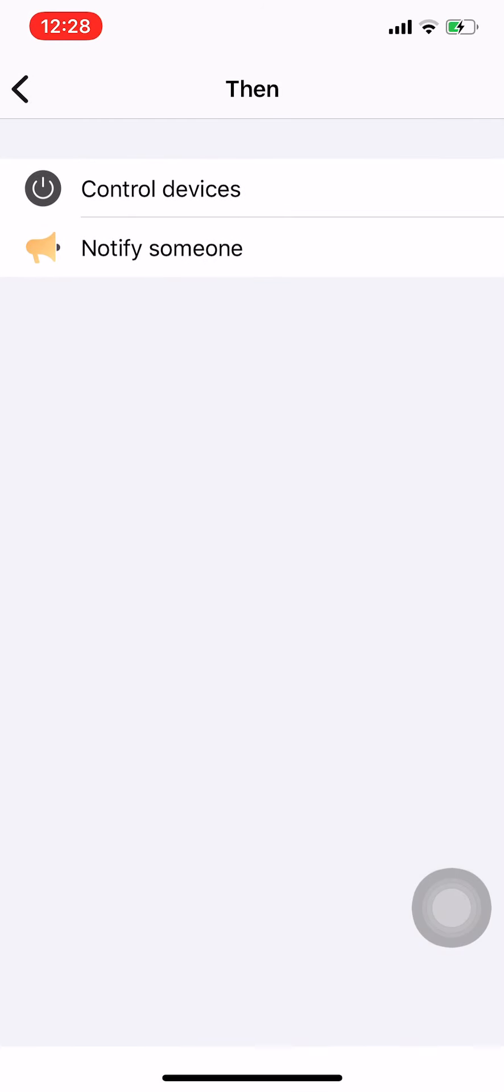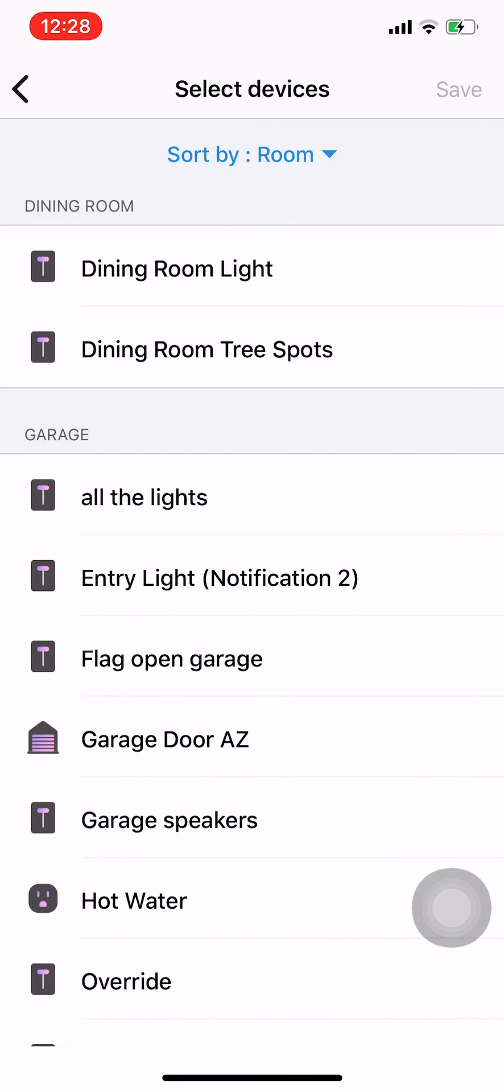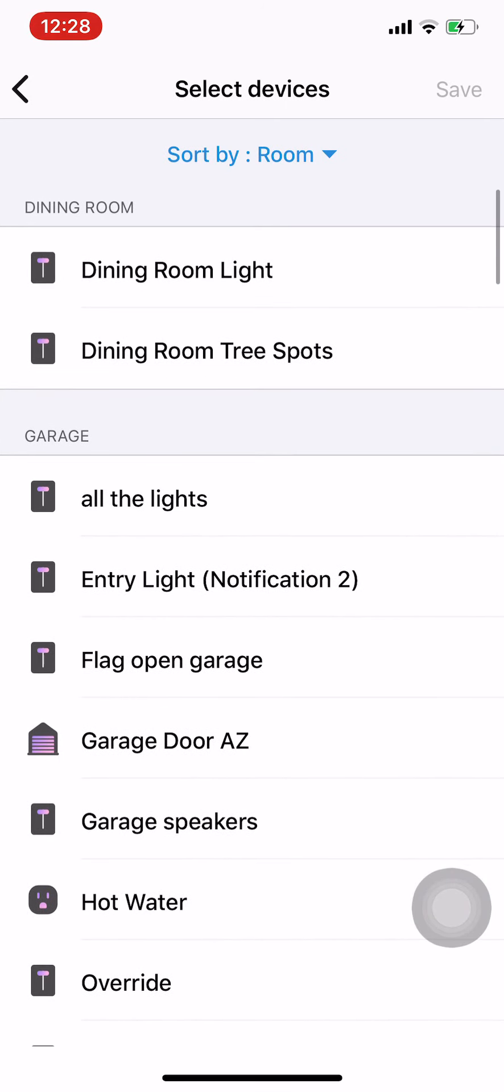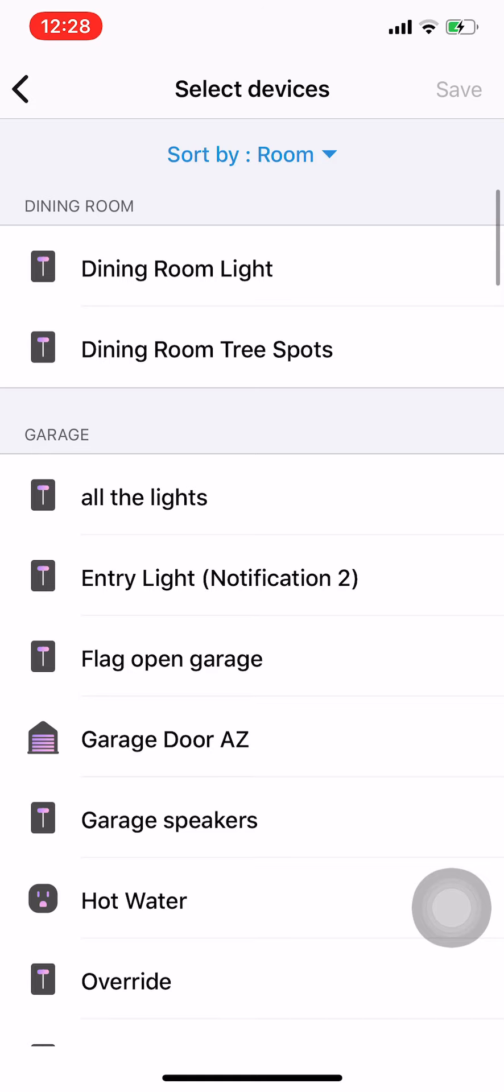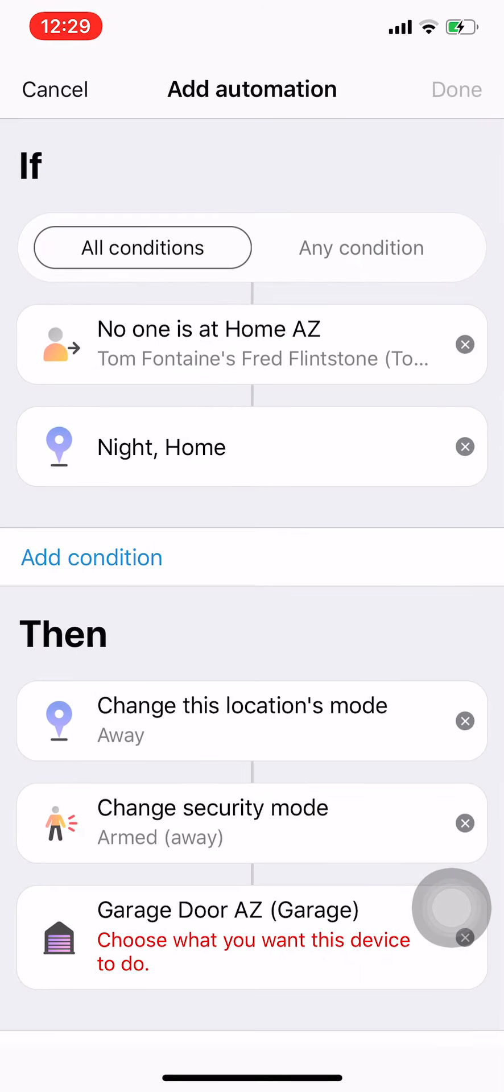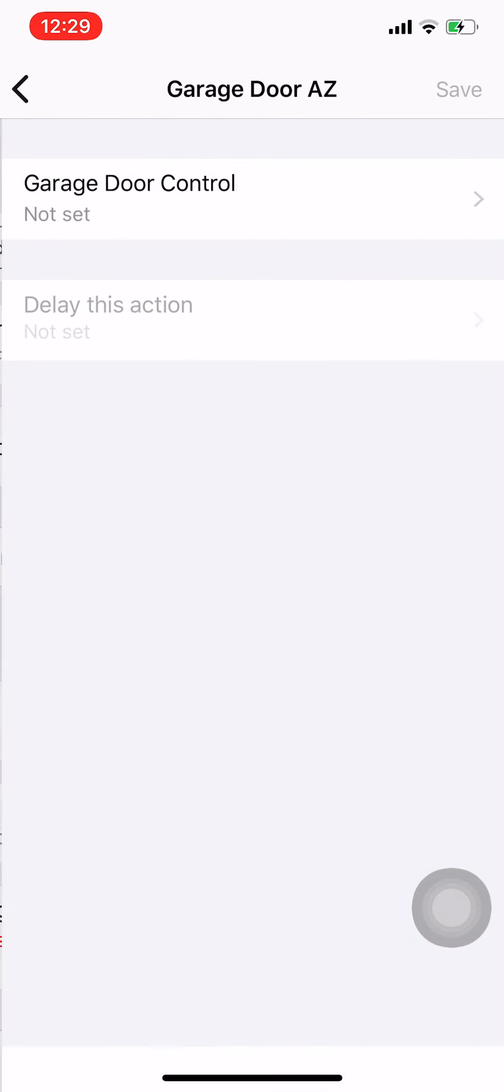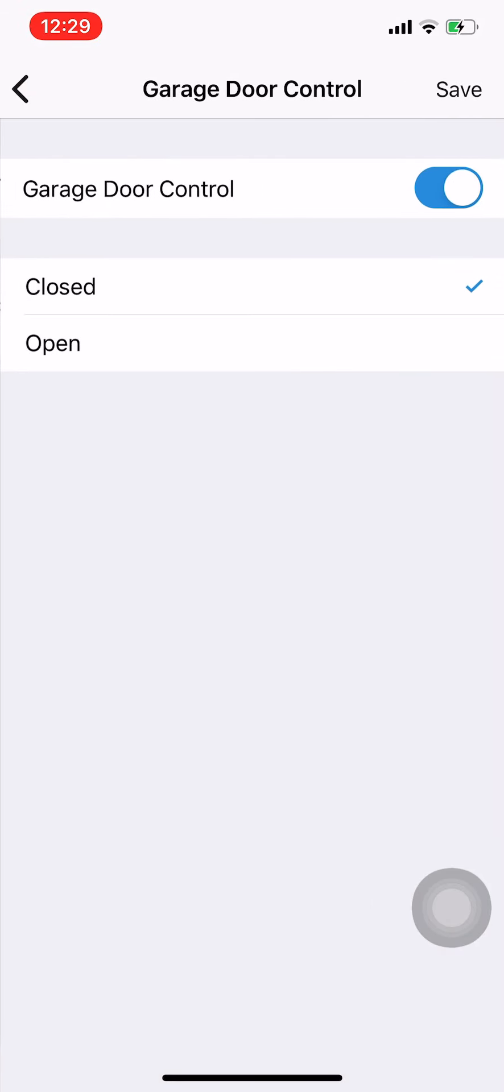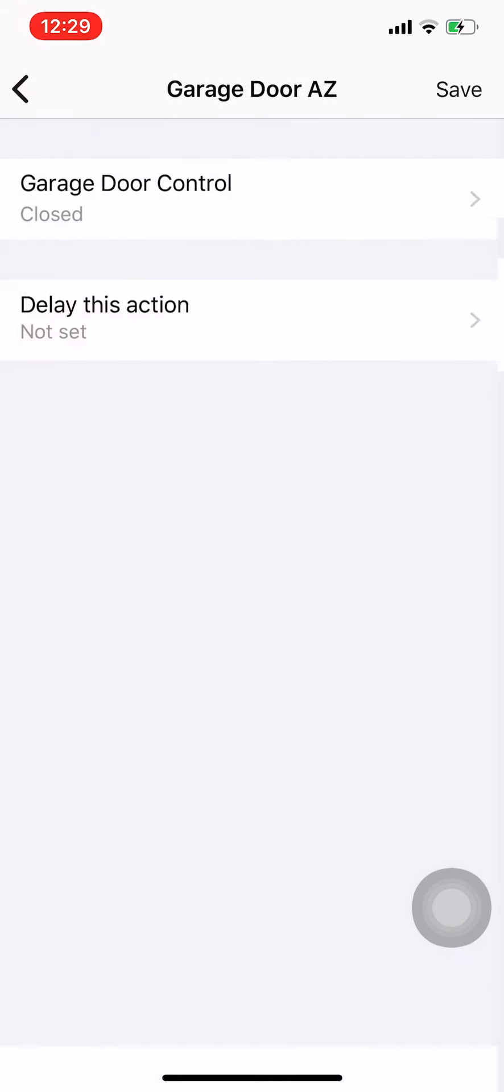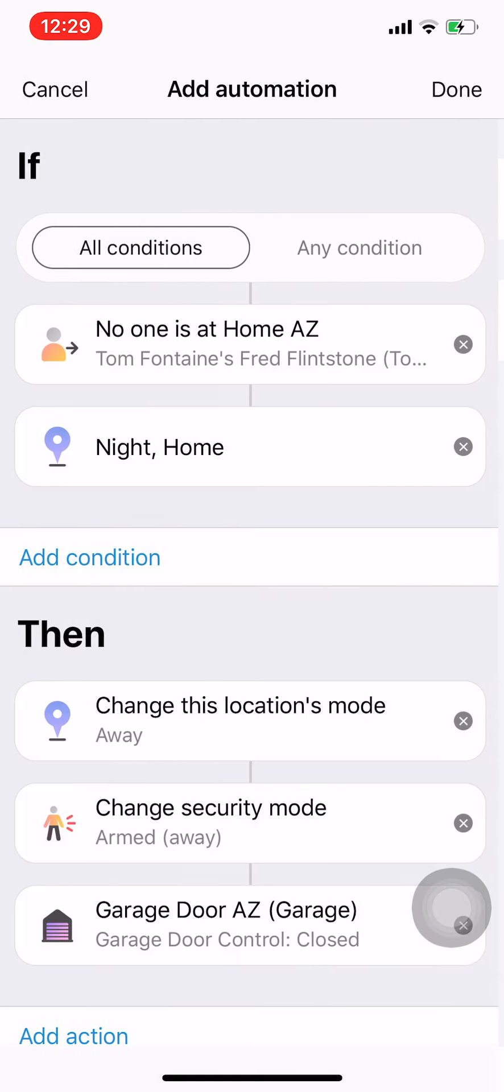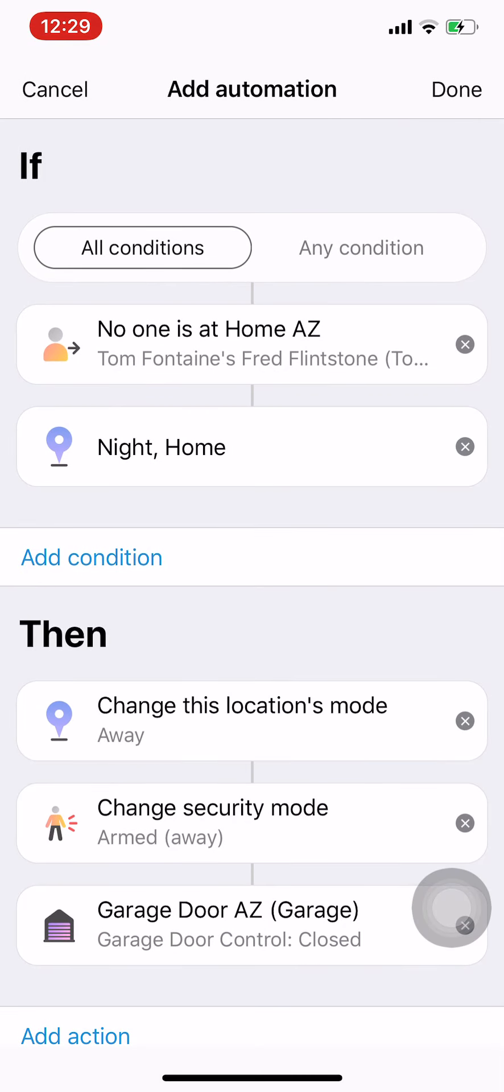And then I'm going to control a couple devices. I think what I'll do is take the garage door, and I will tell it I want it closed. Hit save, so it'll close it if I've left it open.